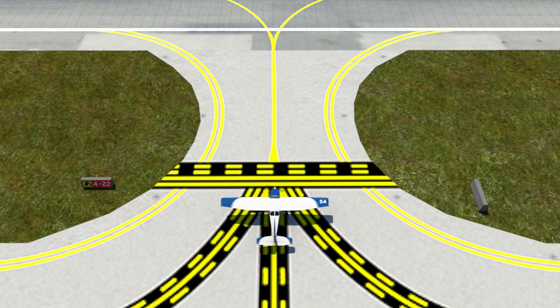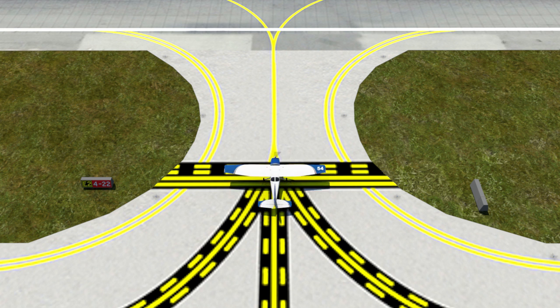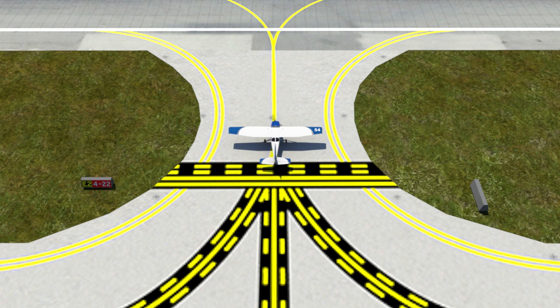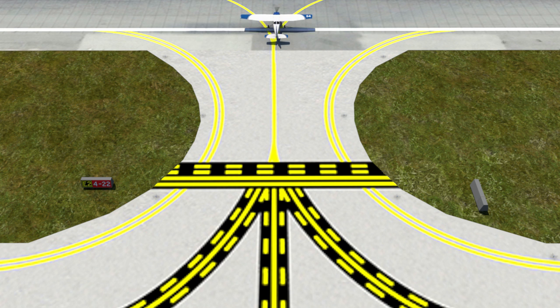When approaching these markings, if you are on the side with solid lines, you must have permission to cross the boundary. If you are instead on the side with the dashed lines, no permission is needed to cross.